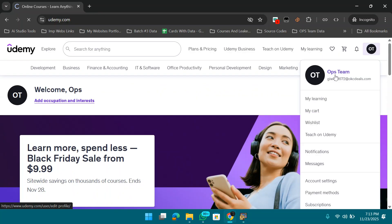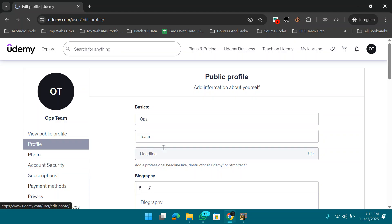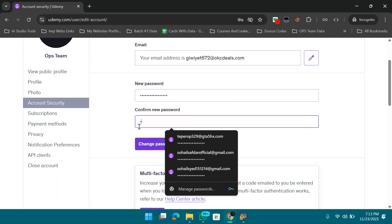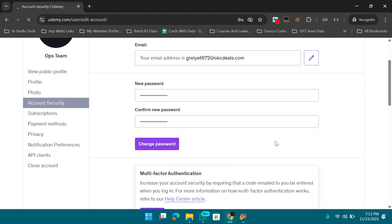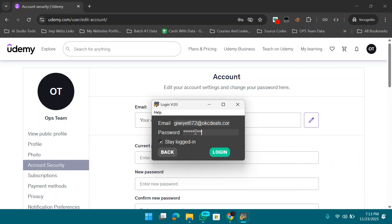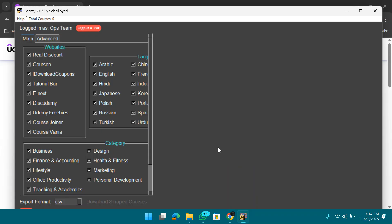Now we need to create a password. Go to Account Security and set a new password. After changing the password, go back to the software, enter the email and password, and click Login. Wait a moment for the software to authenticate.